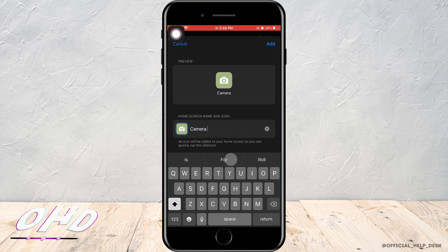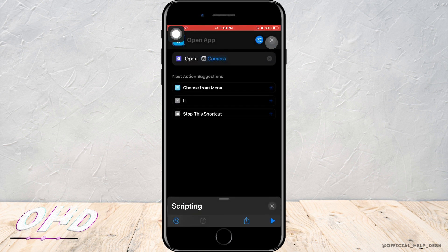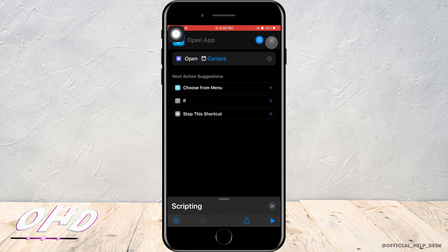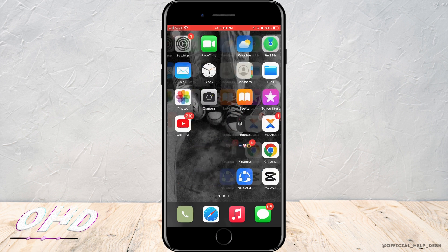After you've done everything, tap on Add which is on the top right corner. After you do that, you'll find your icon on your home screen. To check, just go to your home screen and there it is.